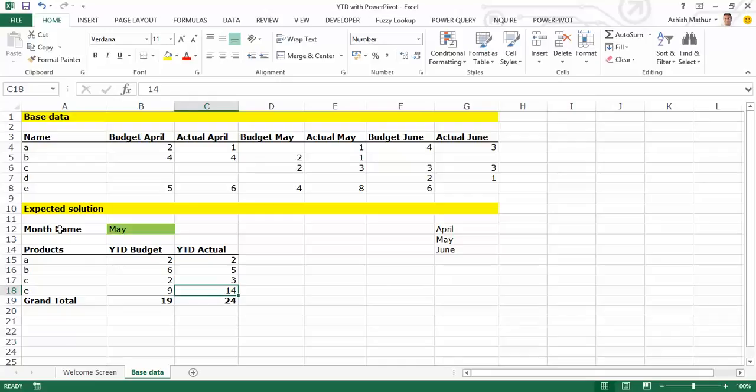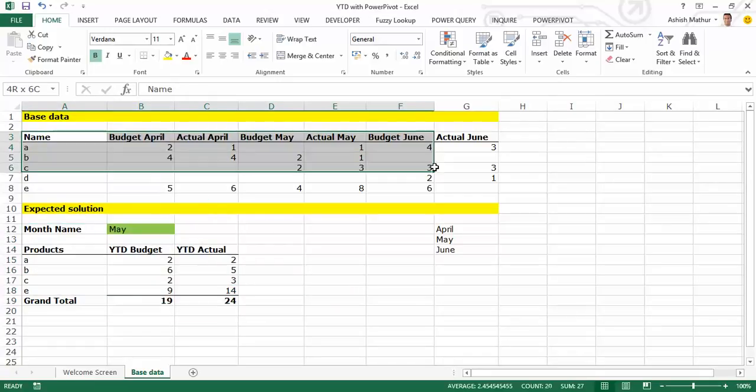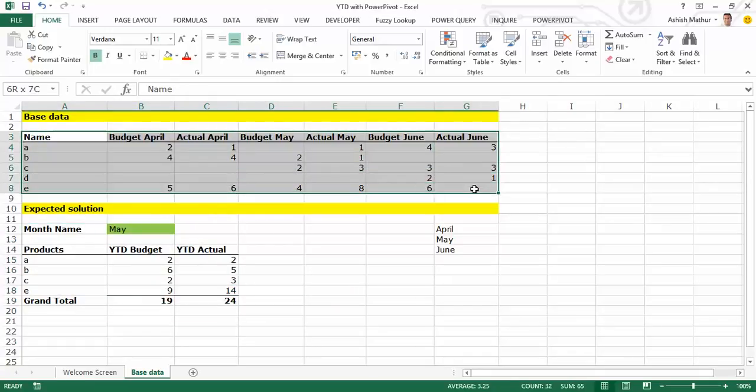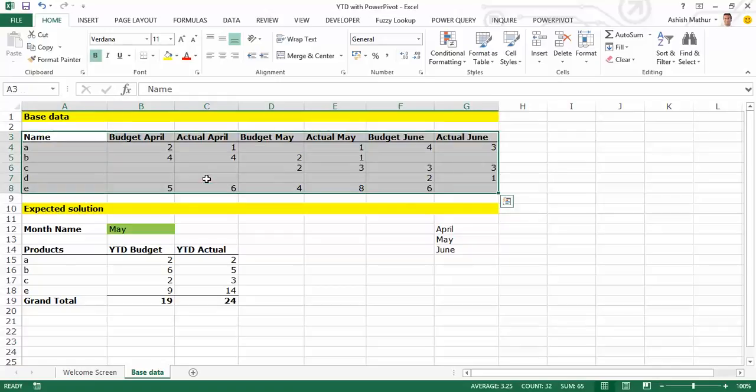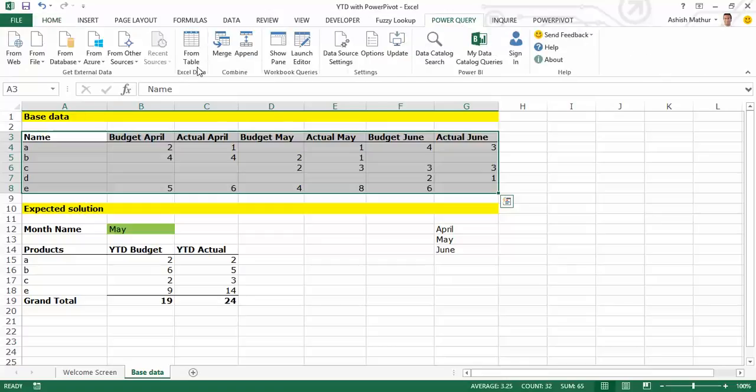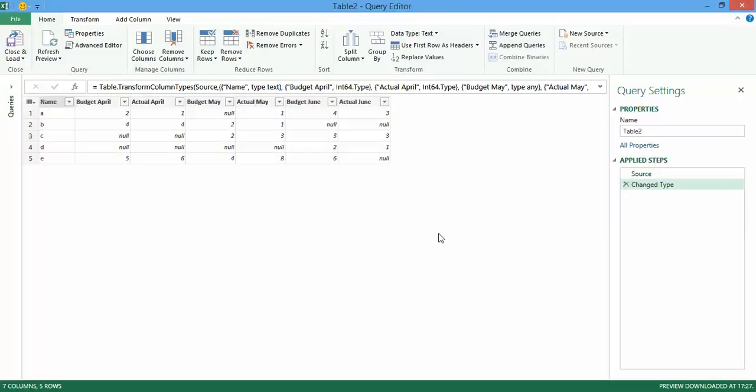Now, I'd like to generate this dataset from my raw data over here. I've been able to solve this problem with the help of using Microsoft Power Query as well as Power Pivot. So here's what I did. I selected the data here, I went to Power Query from Table, where is the data - A3 to G8, my table has headers. I click on OK.